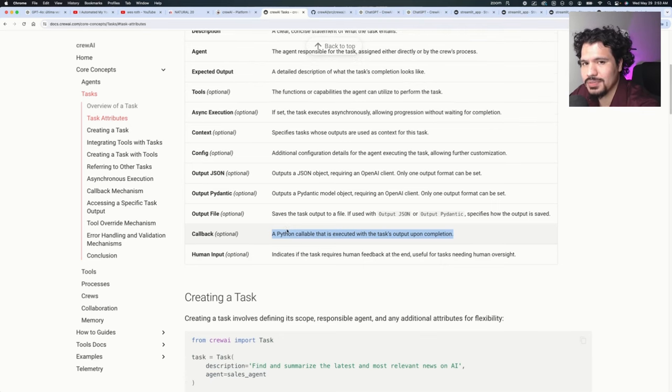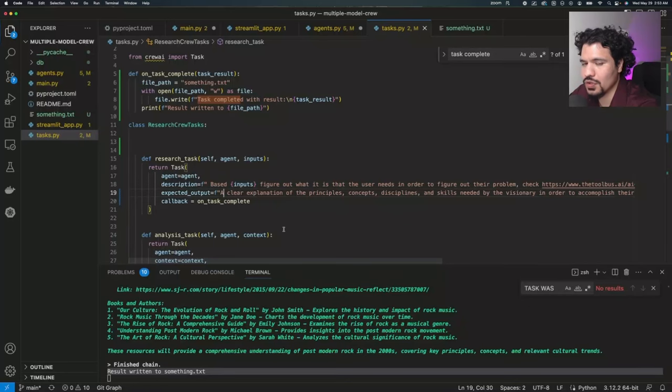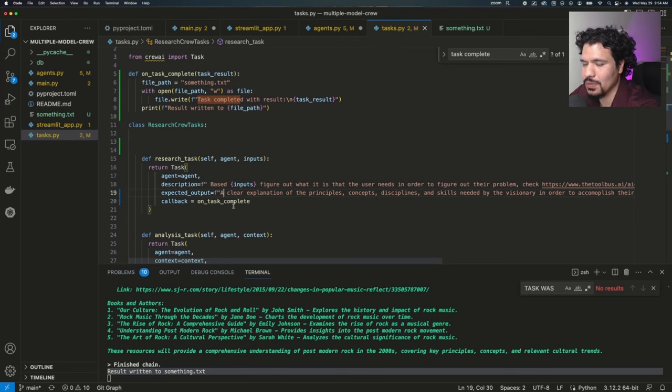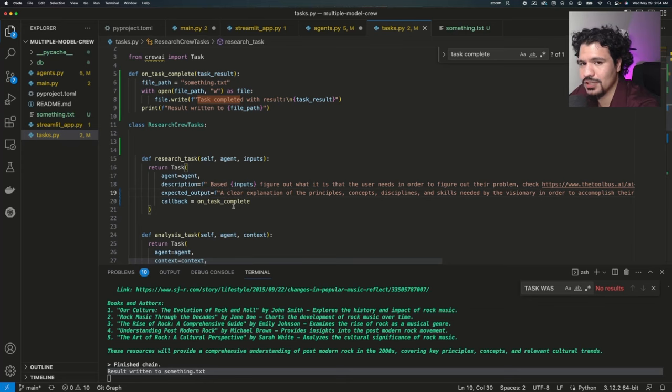A callback is almost like a checkpoint or rather a thing that you want to happen once the task is complete. So here in the code, I'm going to show you how you implement it. And then we'll talk a little bit about the use cases that you could have for this in order to make your crews be more efficient and how you can start leveraging this to make more complex projects.